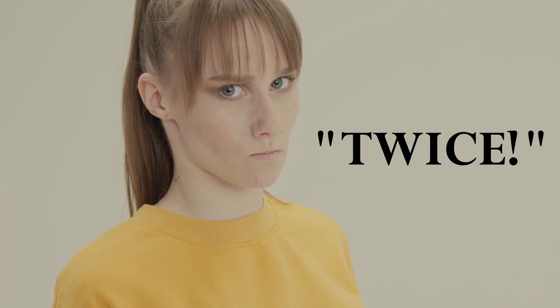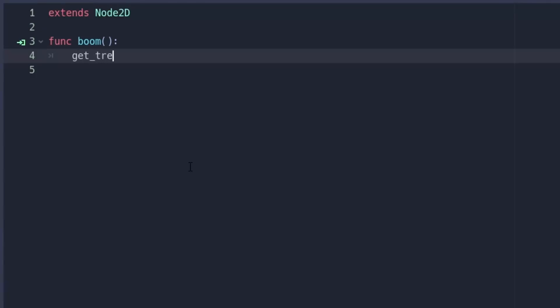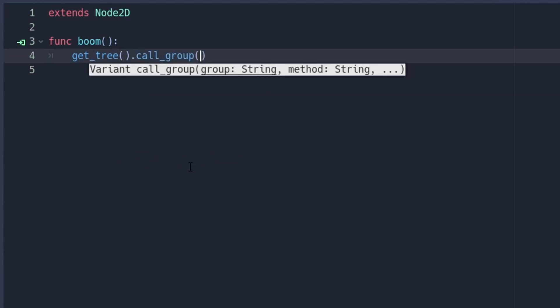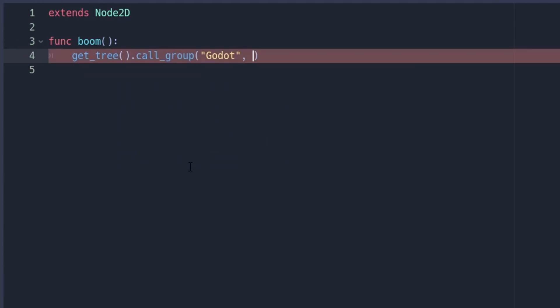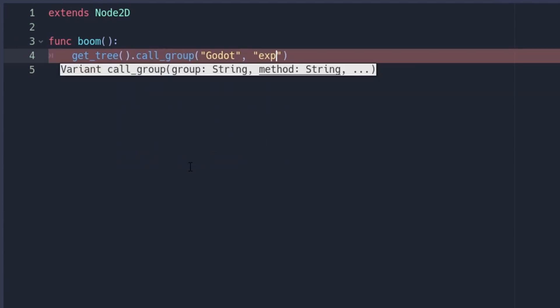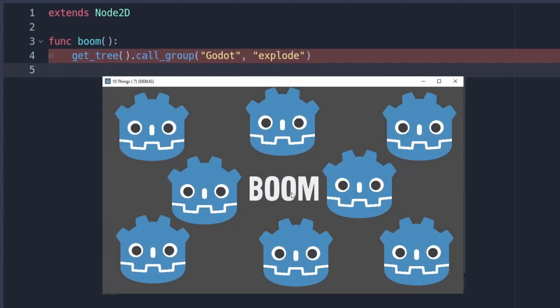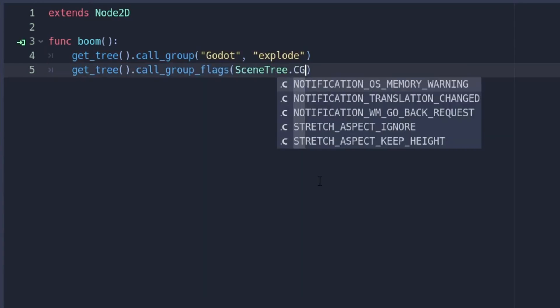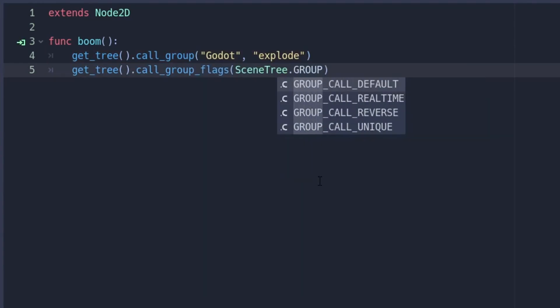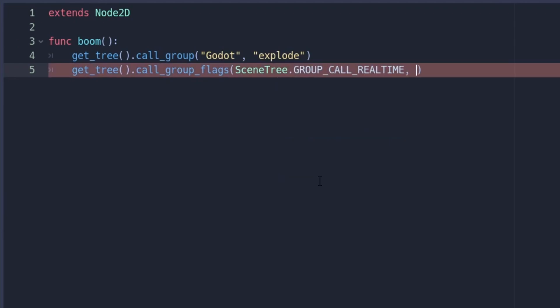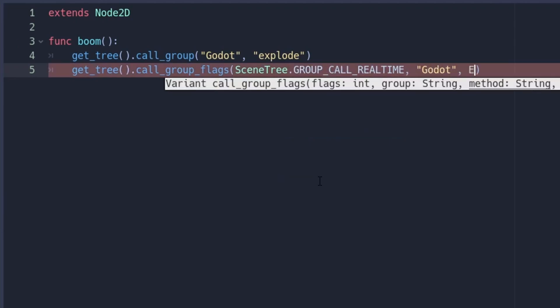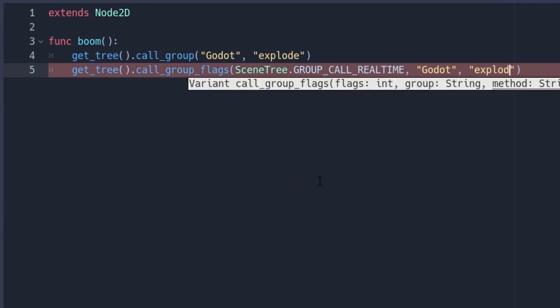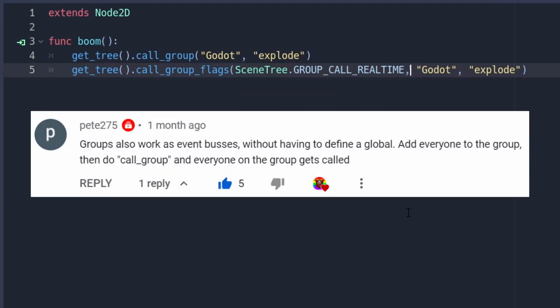Or I call a whole group, because I can do that. With get_tree().call_group. And it is really, really useful. Whenever you have a bunch of nodes in a group, and you want to call a method on all of them, you can do this. Usually this is done deferred. But you can also use call_group_flags, and additionally pass the flag GROUP_CALL_REALTIME, if you need it instantly. Thanks Pete275 for the trick.